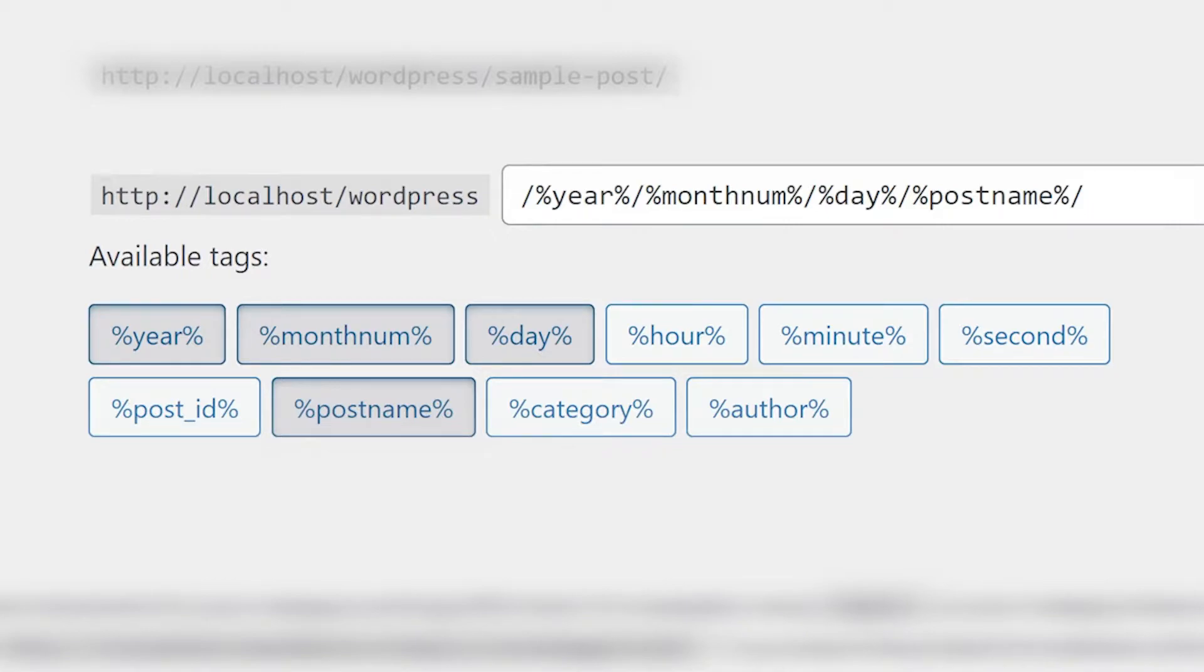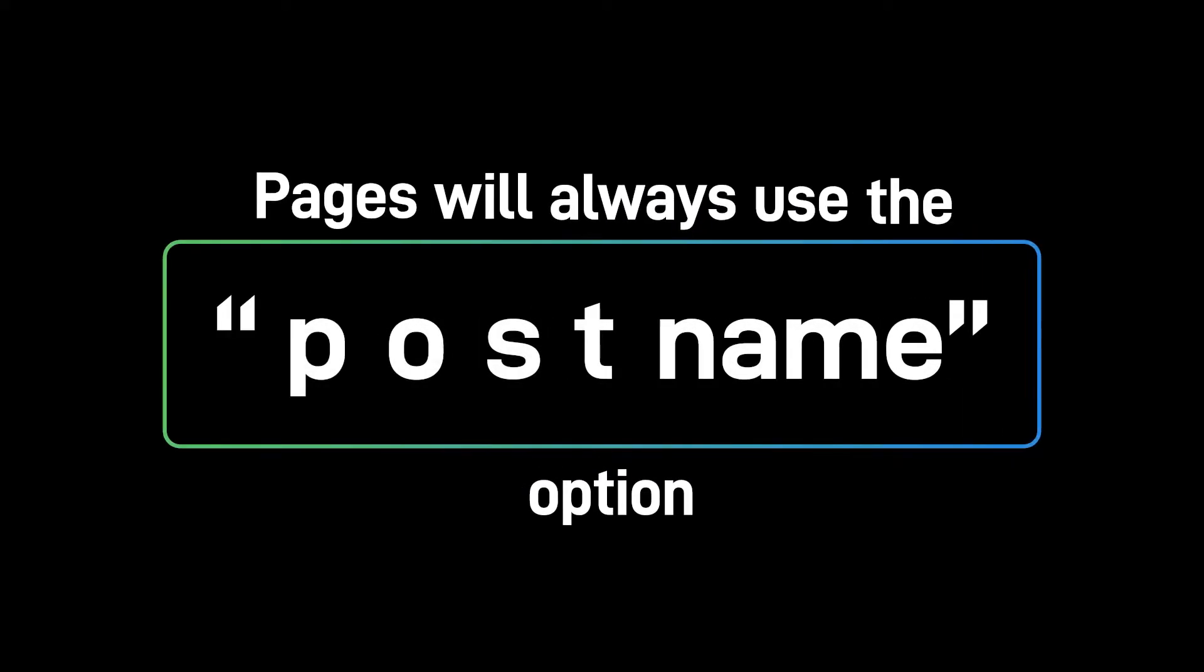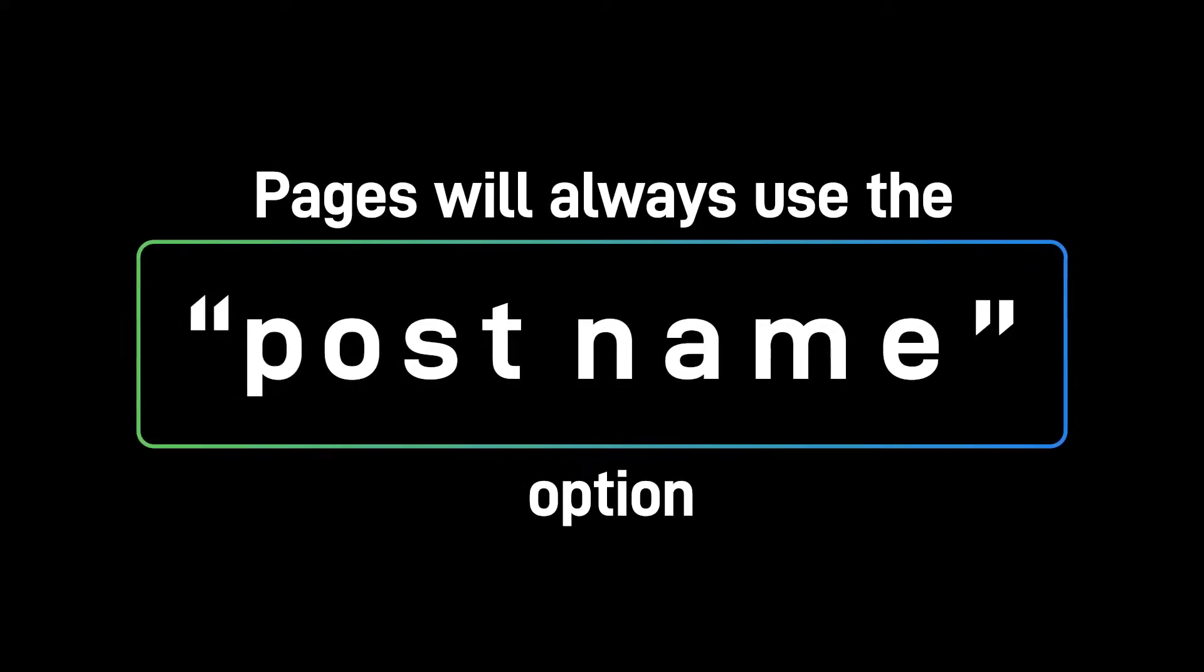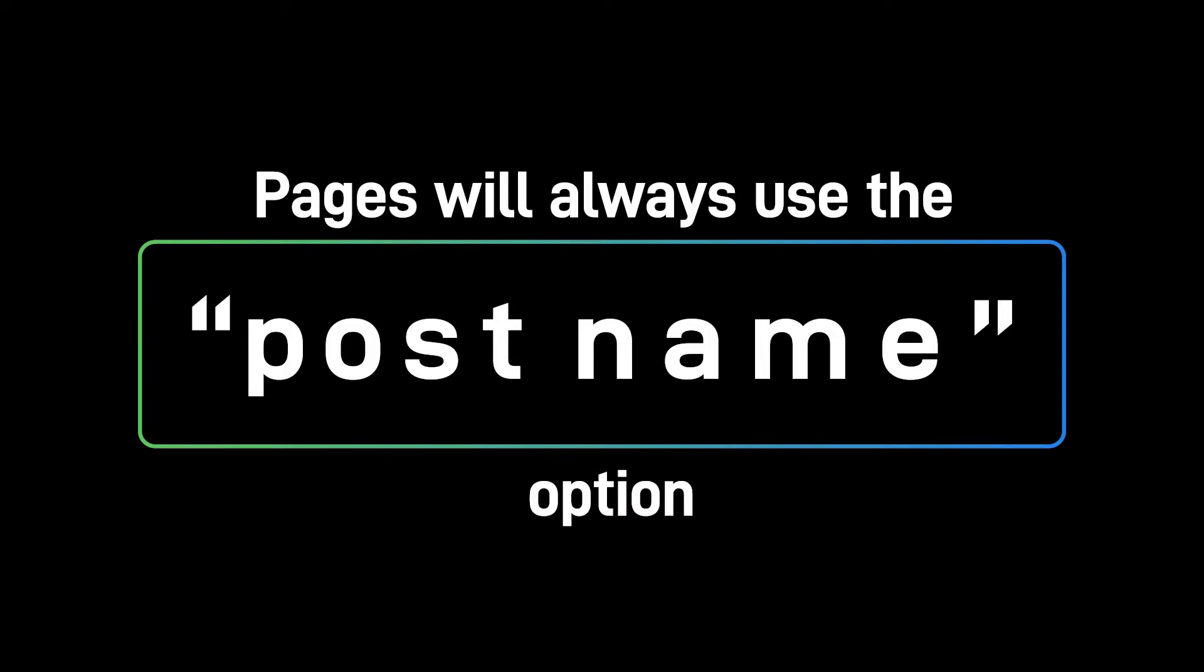Keep in mind that posts use whatever structure you choose in the settings. Pages, however, will always use the post name option. So let's go through each of these.